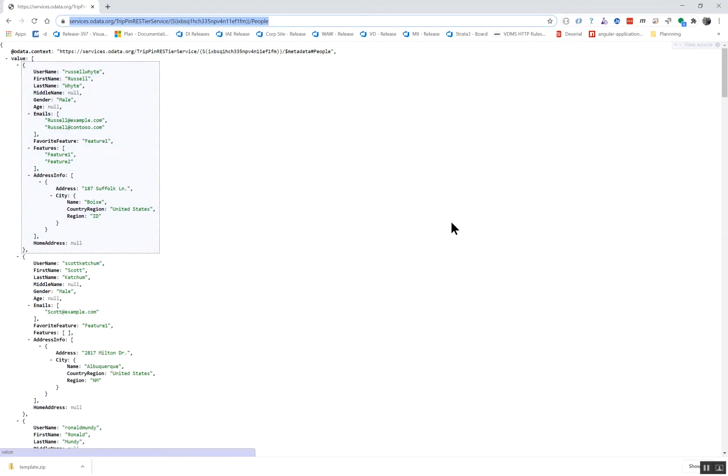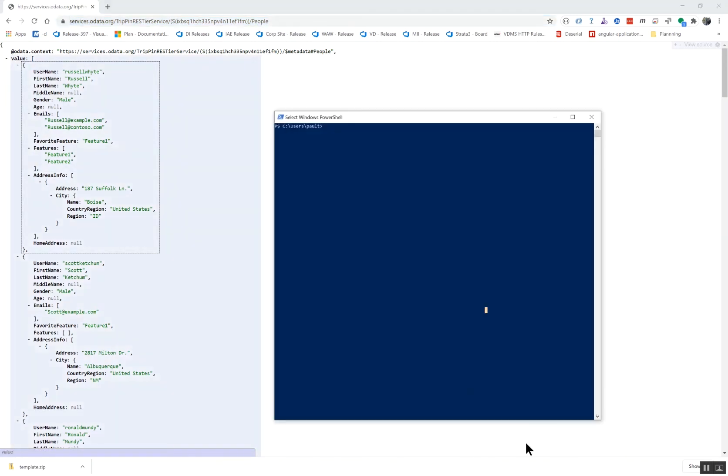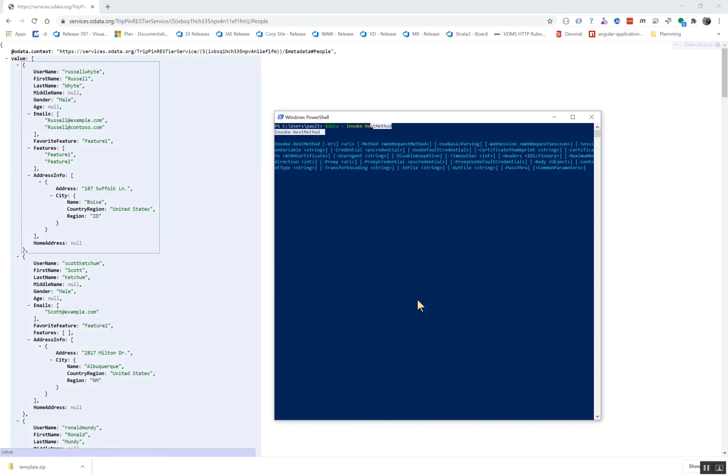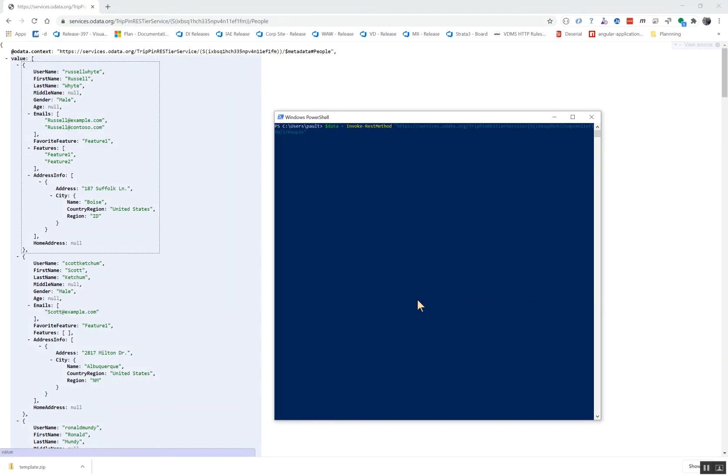So I'm going to copy that URL and open up my PowerShell. I'm going to go data is equal to let's invoke control space to get my IntelliSense. Boom.